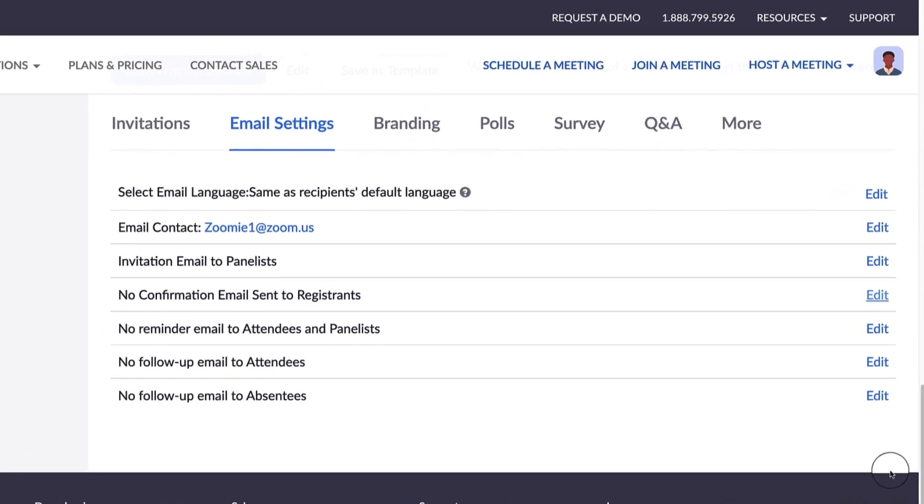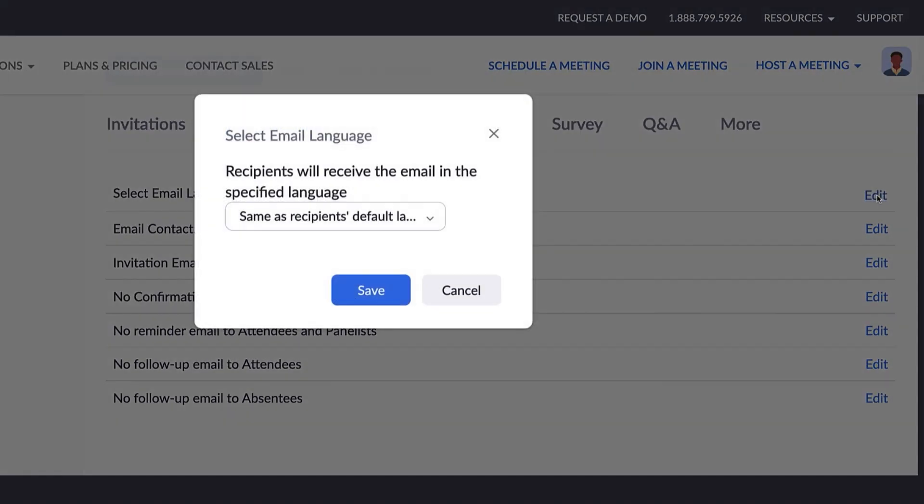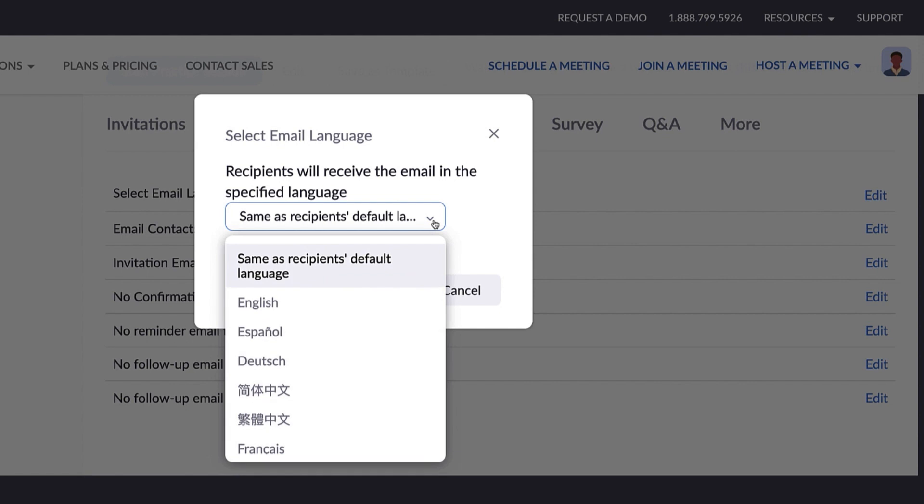First, you'll see the option to select an email language. Choose a language from the drop-down menu or set it as the same as the recipient's default language.